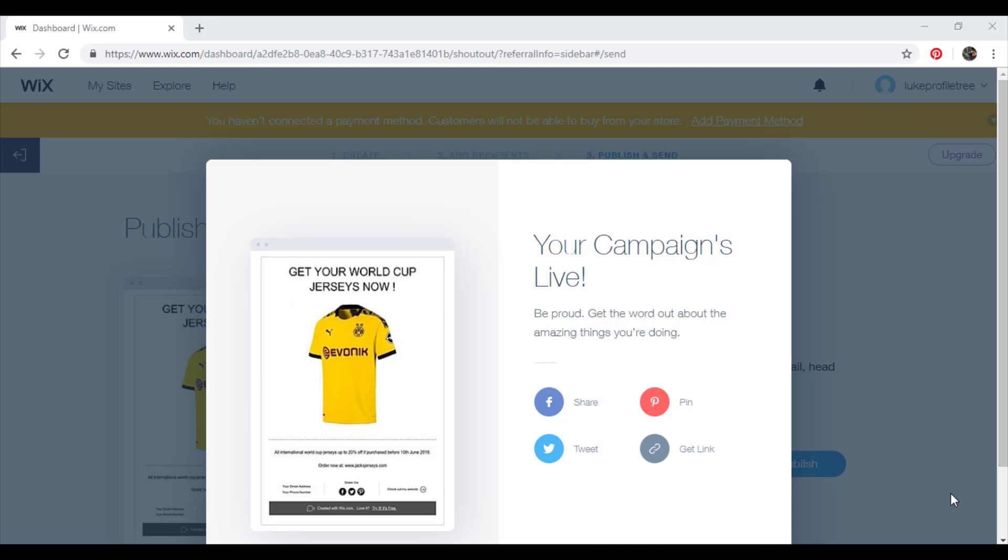Each month with the free plan, you can send a total of 5000 emails over the course of three campaigns or mailings. The monthly quota resets on the first of every month, regardless of which day of the month your campaign was first set up.